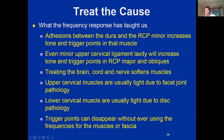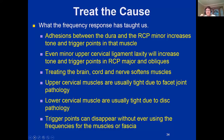What the frequency response taught us — things I never would have thought of 15-20 years ago when I started treating myofascial pain — includes adhesions between the dura and the rectus capitis posterior minor, increased tone and trigger points in the RCP minor, and even mild upper cervical ligament laxity will increase tone and trigger points in the RCP major and the obliques. Treating the brain, cord, and nerves will soften the muscles, and you'll find the upper cervical muscles are usually tight due to facet joint pathology.